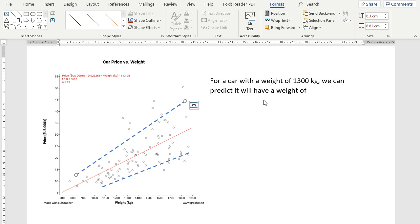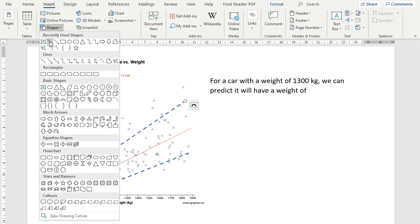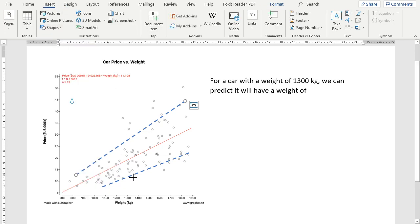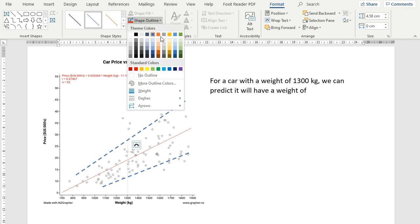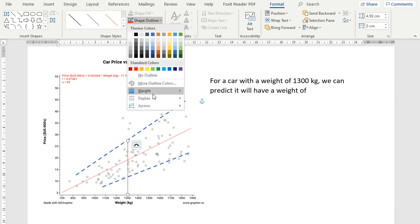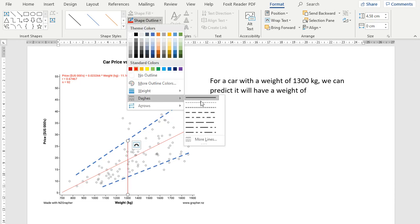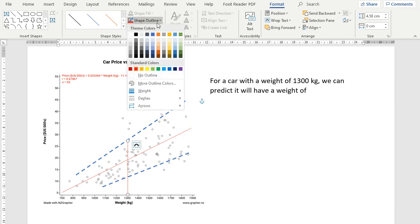Then we want to draw where we're wanting to look at the weight of a car that's 1,300 kilos. So we want to draw a line. So insert, shape, line, and I'm going to draw that up from the 1,300. We will change the color of that. I'll make it red. And I'll draw the dashes, and I'll make it a bit thicker.